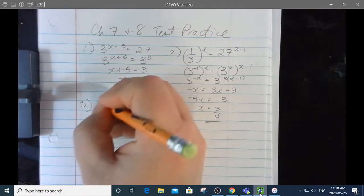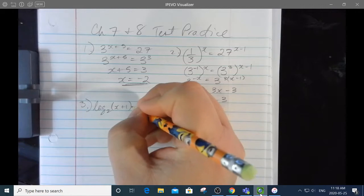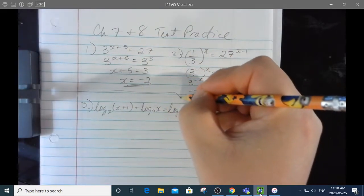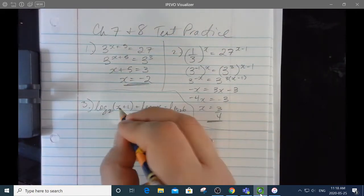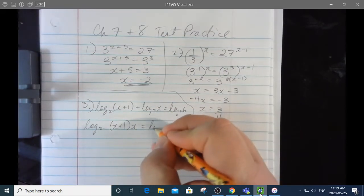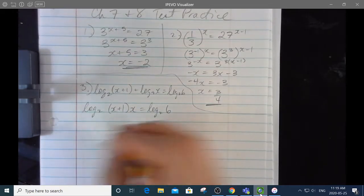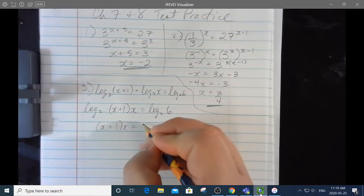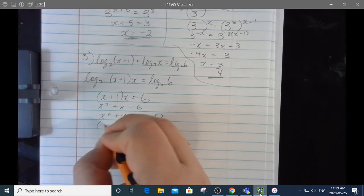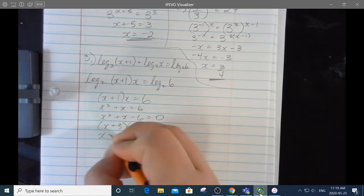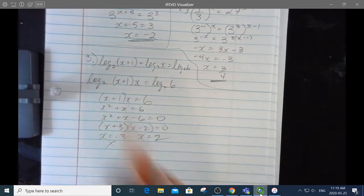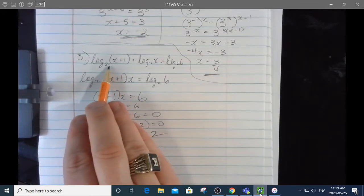Number 3 is a log problem. Log base 2 of x plus 1, plus log base 2 of x, equals log base 2 of 6. I have an add, which in logarithms I can change to a multiply. Now I have log base 2 on both sides, so I'll anti-log both sides. That gives me x squared plus x equals 6, which means x squared plus x minus 6 equals 0.